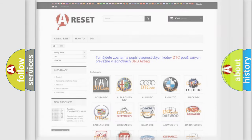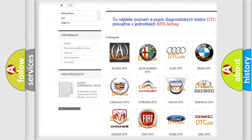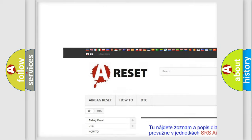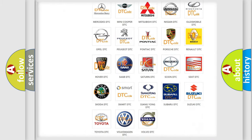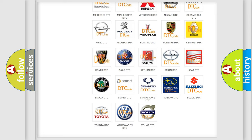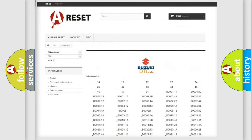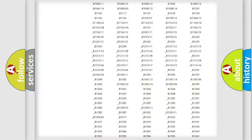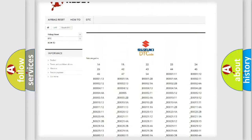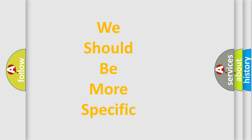Our website airbagreset.sk produces useful videos for you. You do not have to go through the OBD2 protocol anymore to know how to troubleshoot any car breakdown. You will find all the diagnostic codes that can be diagnosed in Suzuki vehicles, as well as many other useful things. The following demonstration will help you look into the world of software for car control units.